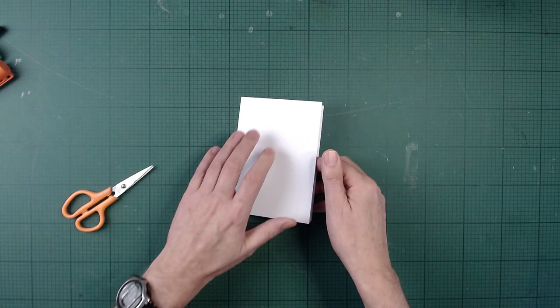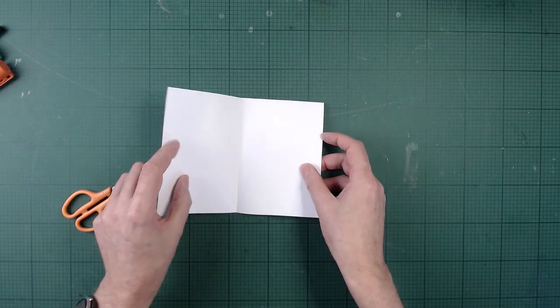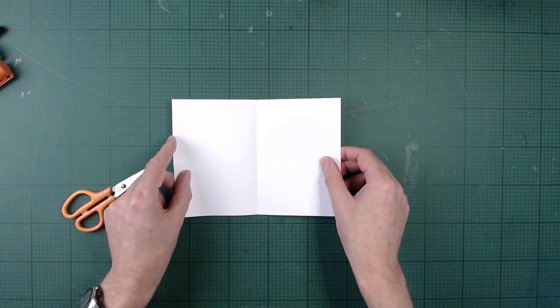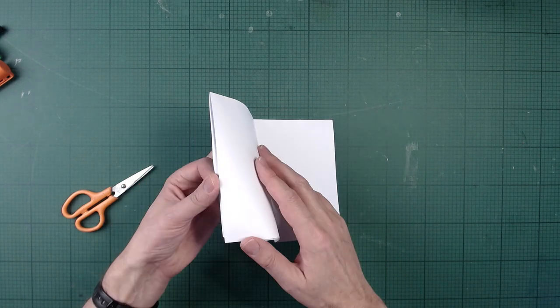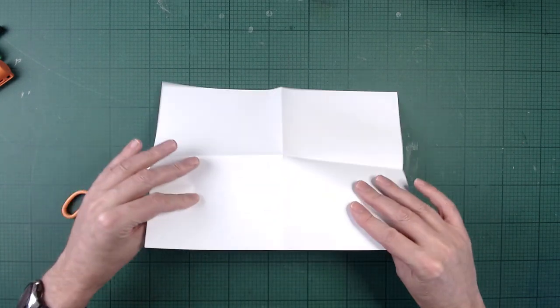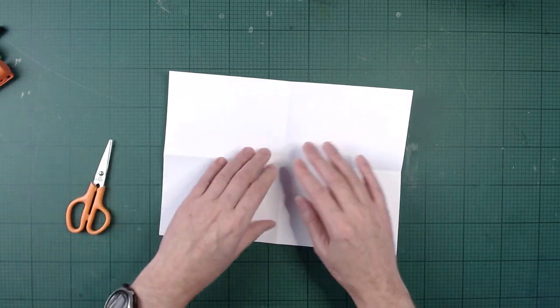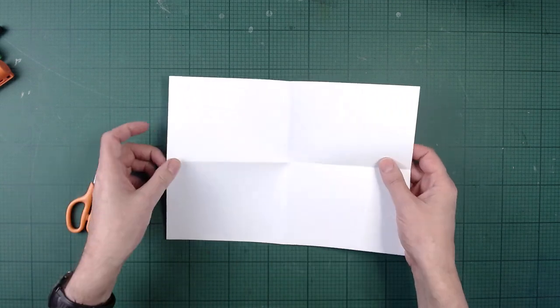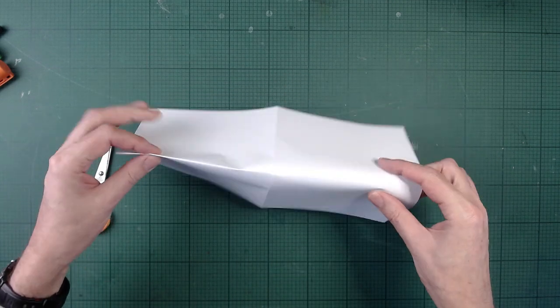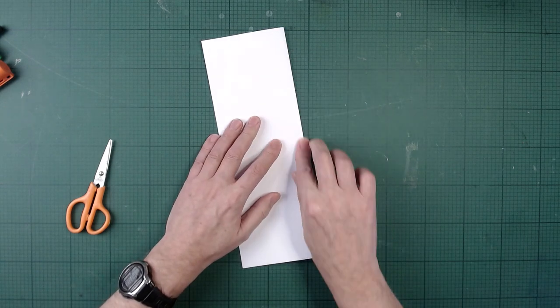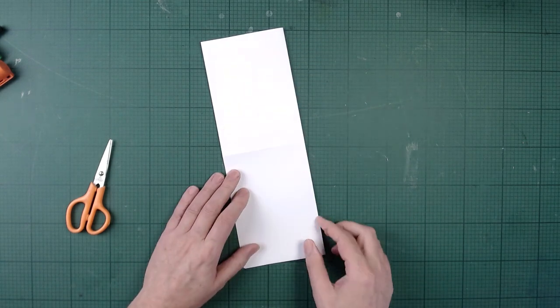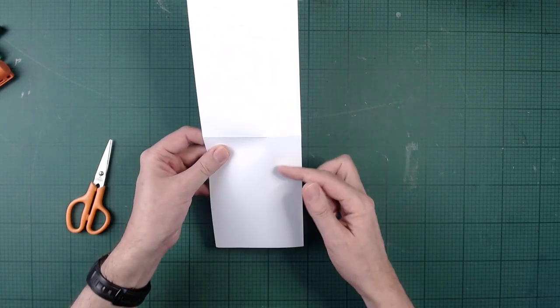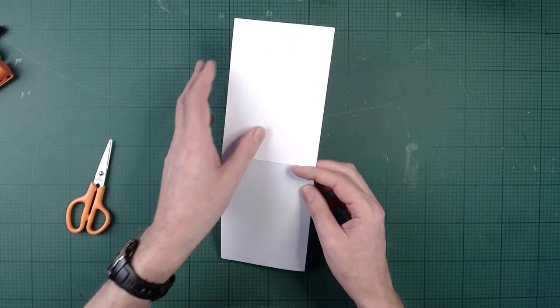So we've now got it folded into quarters. This will be like the front cover of the pop-up, and that's going to be the inside of the pop-up, the pop-up itself. Okay, I'm going to open the paper out again and fold it back along the long way. So this is going to be the inside of the pop-up down here and that's going to be the cover.